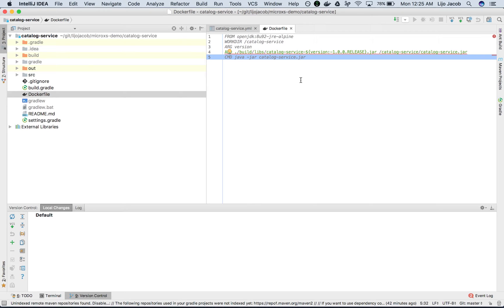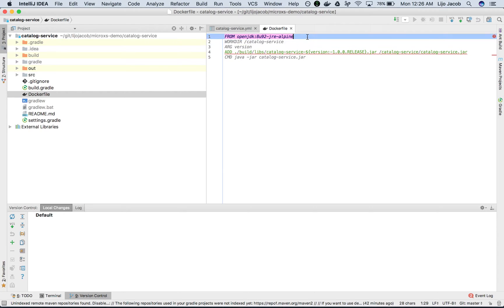I assume that you have Docker installed on your machine. Now let's go through the contents of the Dockerfile, instruction by instruction. The first statement in the Dockerfile is a FROM statement — in this case, OpenJDK 18.9.2 JRE Alpine.